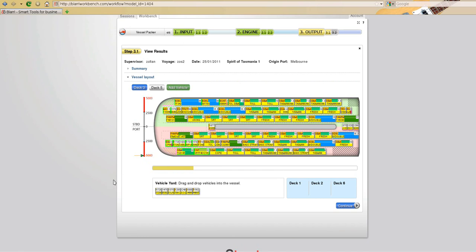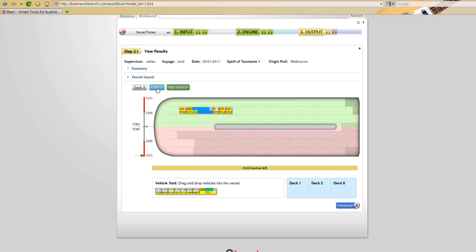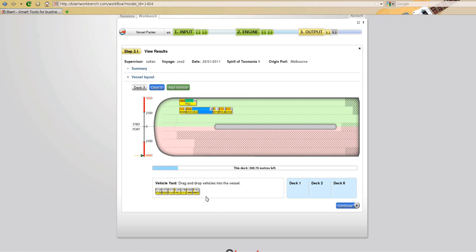I can select a vehicle and move it off into the vehicle yard or the unpacked part of the screen. I can move between decks and reload vehicles from the yard, click and drag them onto the vessel. I can delete vehicles or add vehicles by selecting them.